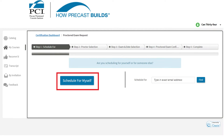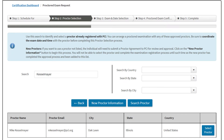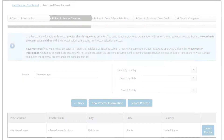To begin the proctored exam request form, select the blue Schedule for Myself button. In order to complete the request form, you will need to select or search for your proctor from a list of PCI-approved proctors. Once you find your proctor, click the blue Select Proctor button to proceed.